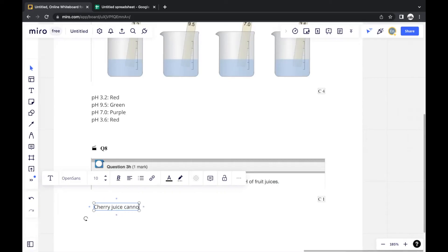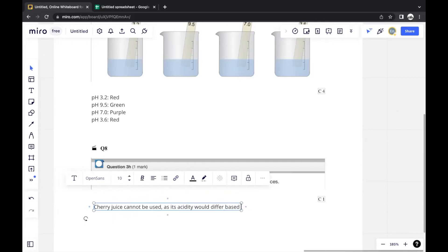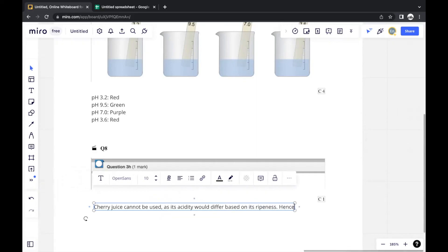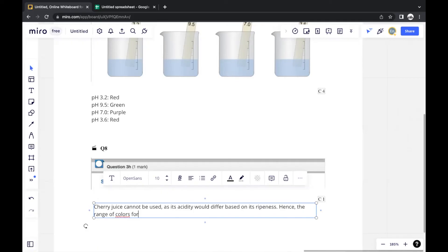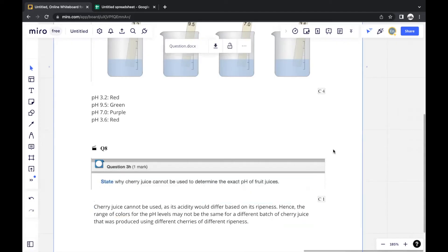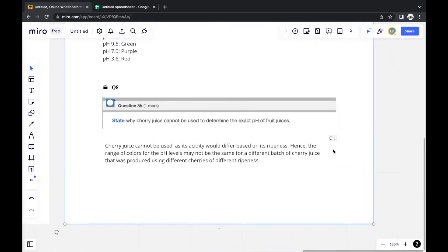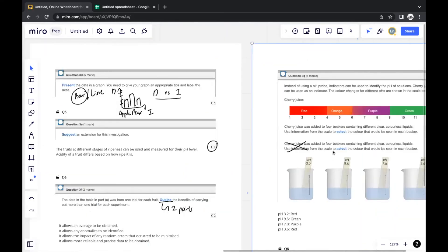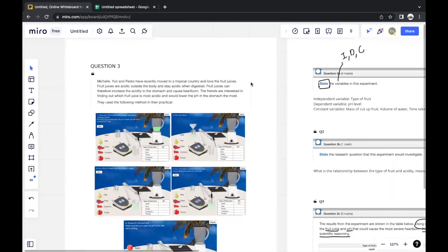Cherry juice cannot be used to determine exact pH, as its acidity differs based on its ripeness. Hence, the range of colors or pH levels may not be the same for a different batch of cherry juice produced using cherries of different ripeness. Those are all the questions relating to this set.